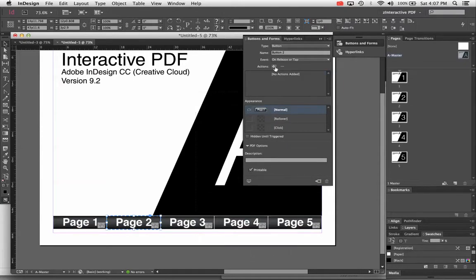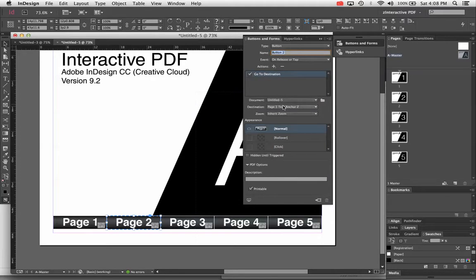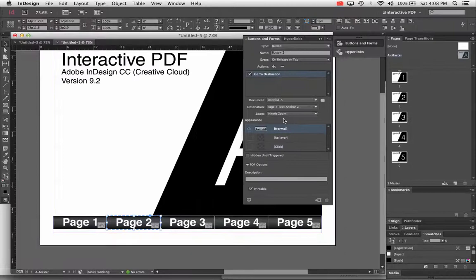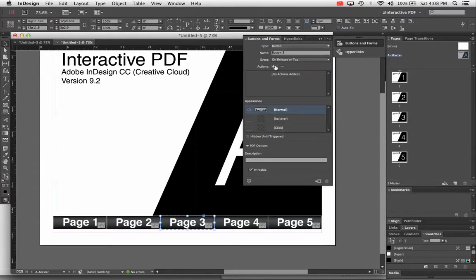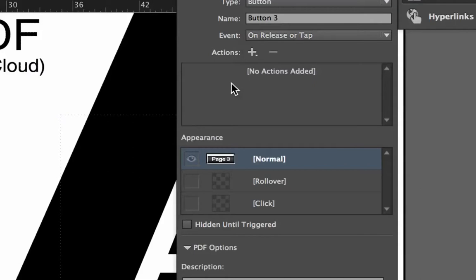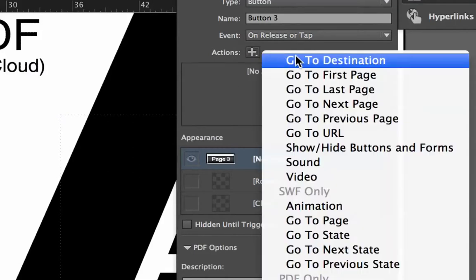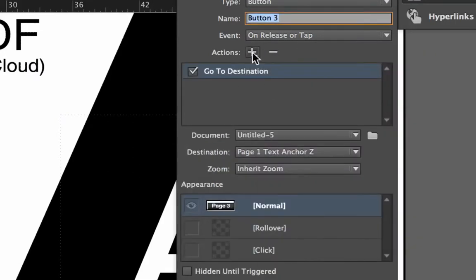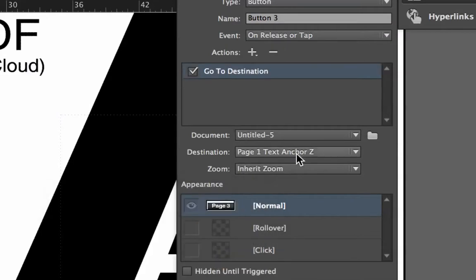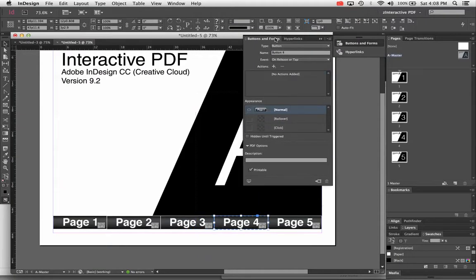I'm going to click the page two button, click the plus icon, choose Go to Destination, and choose page two text anchor. That's set. For page three, do the same thing. By the way, if you want rollover buttons, you can click on the event and change it to rollover. Click the action, Go to Destination. You only want to have one action — if you accidentally have two, just hit the subtract button to get rid of the second one. This will be page three, and so on for every button.